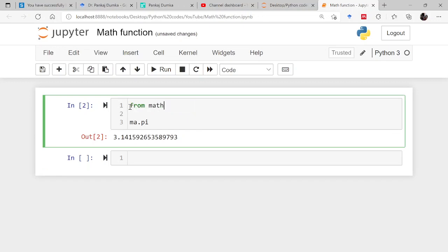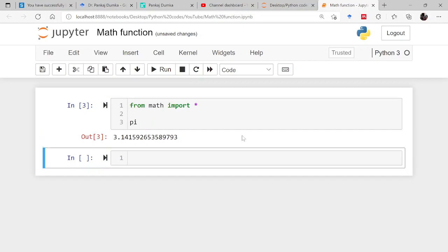That is from math import star. That means from math import everything, whatever is there, whatever functions are there in the math module, you import all. So now you needn't have to write math dot or ma dot. You simply write pi and that's it. It will be giving you the result. Remember, whenever you want to use math functions, you have to import this math module.